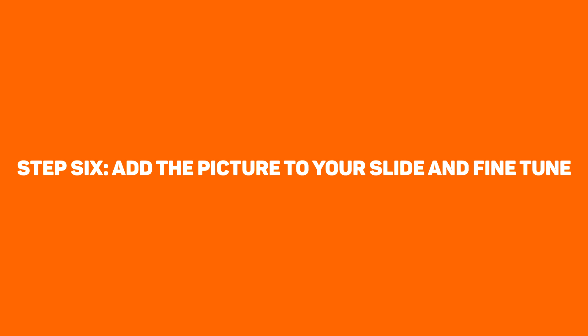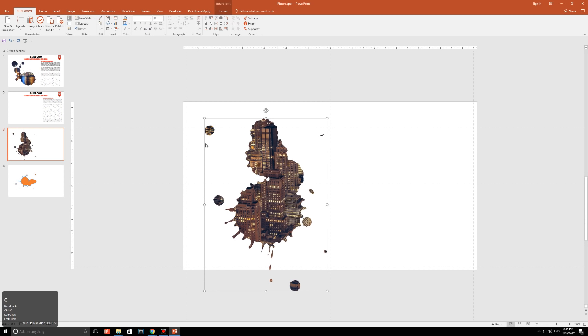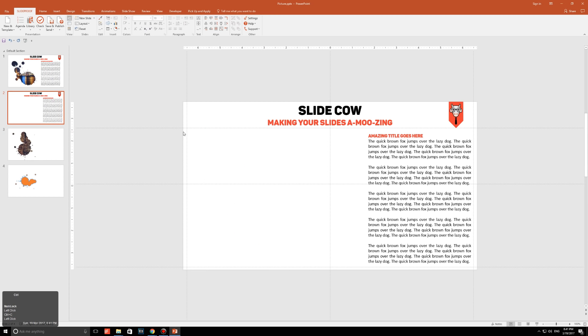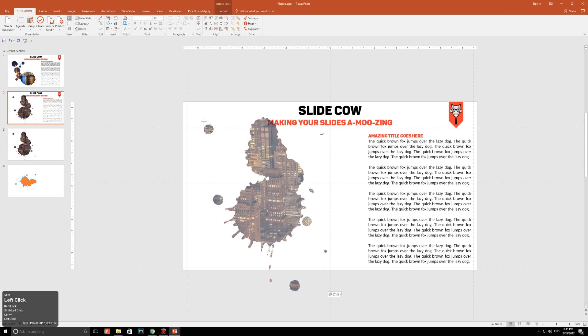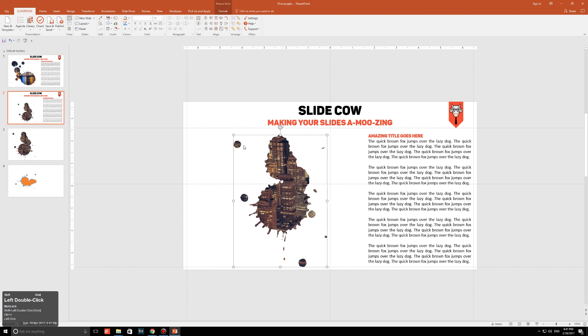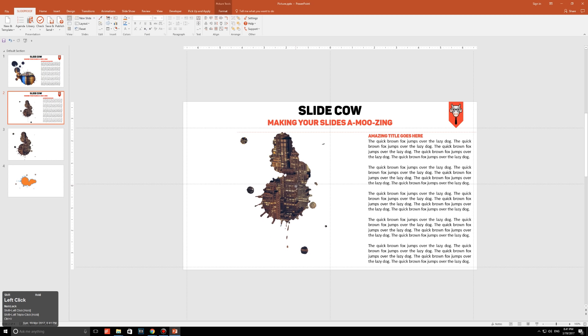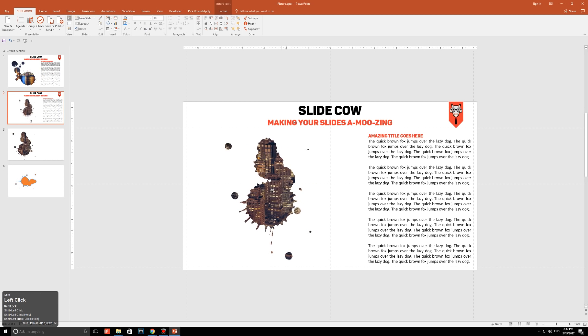Step six, add the picture to your slide and fine tune. So when you're happy, just copy the image and just paste it into your main slide. And just resize all the elements in your slide until you get something that you're satisfied with.